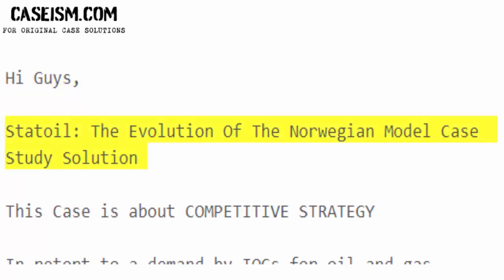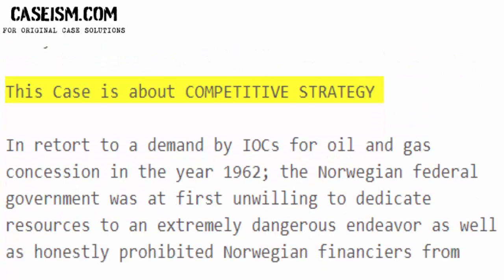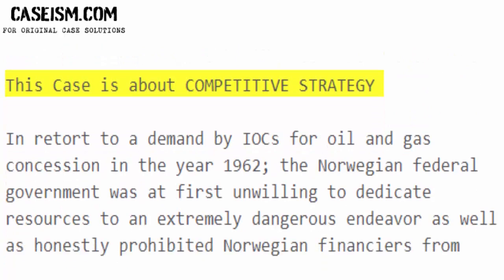Hi guys. Statoil, the evolution of the Norwegian Model — case study solution. This case is about competitive strategy.